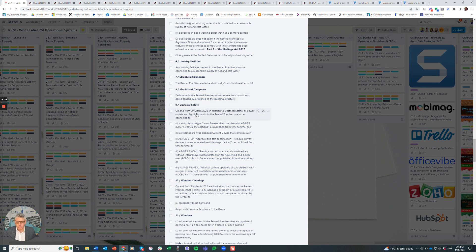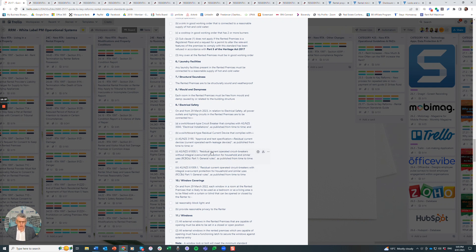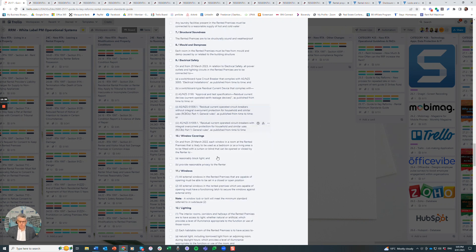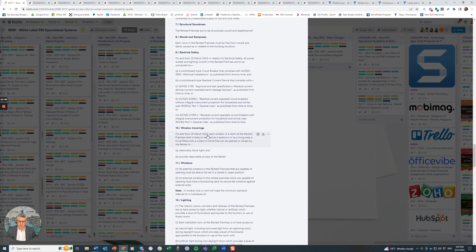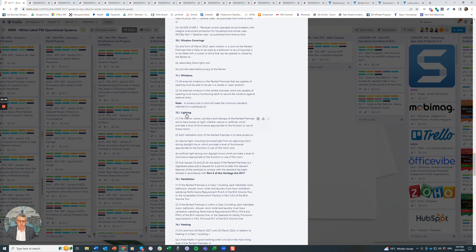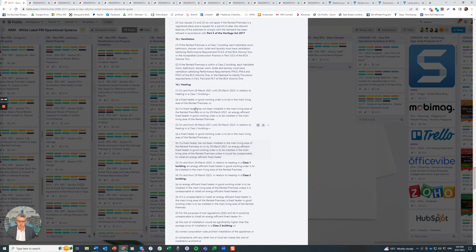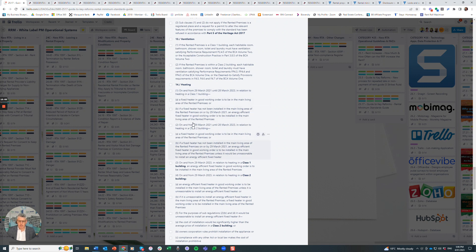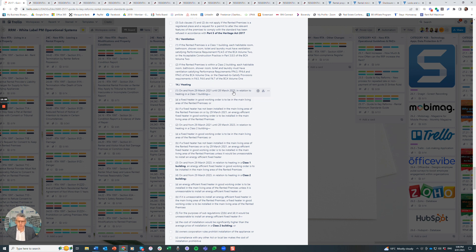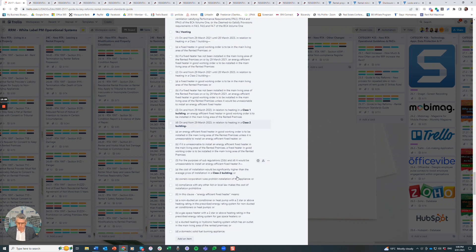Then you've got your electrical safety regulations and your window coverings came into effect 29th of March 2021, actually sorry, 2022. On 29th of March 2023, all power outlets and lighting circuits in the rented premises need to be connected to circuit breakers. This is where a lot of properties are getting their switchboards upgraded. Window coverings last year, windows and window locks, lighting, ventilation, and then of course your heating. Heating came into effect on 29th of March 2021 until the 28th of March 2023, and then from 29th of March 2023 there's different heating levels required for Class 1 and Class 2 buildings.